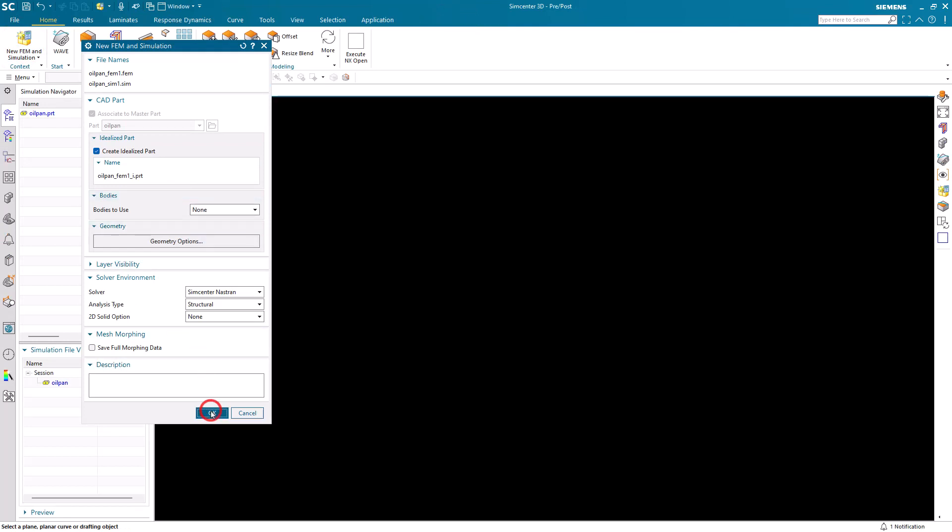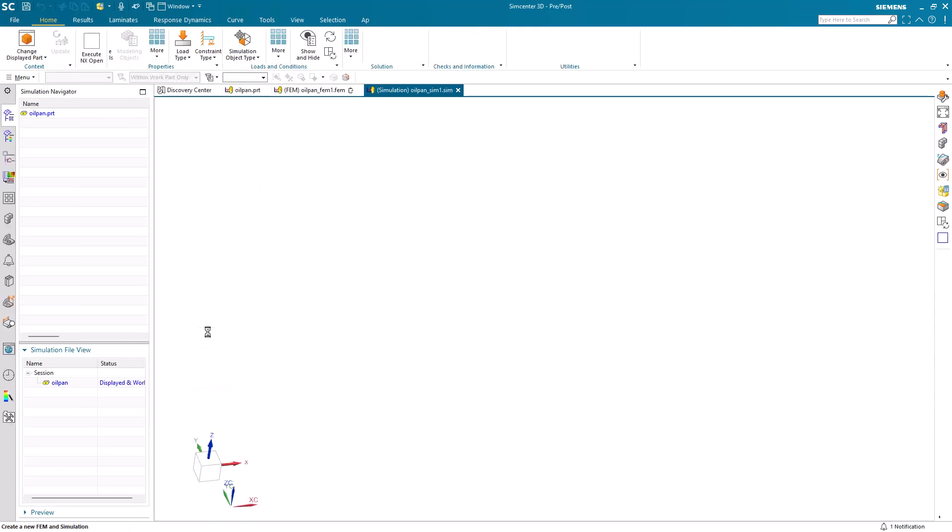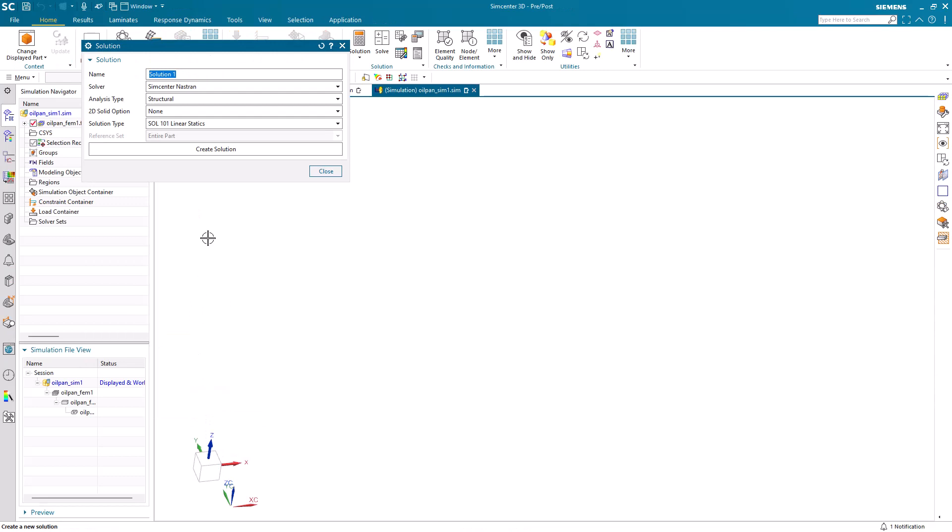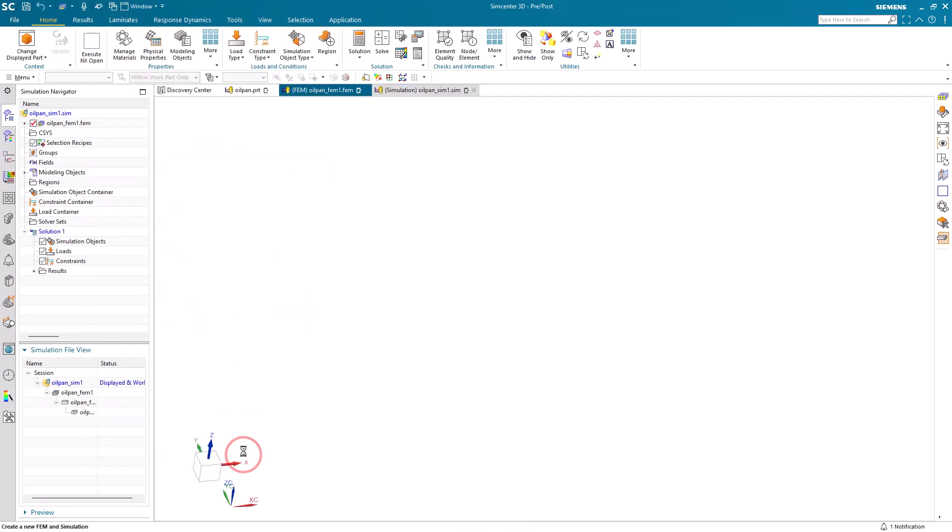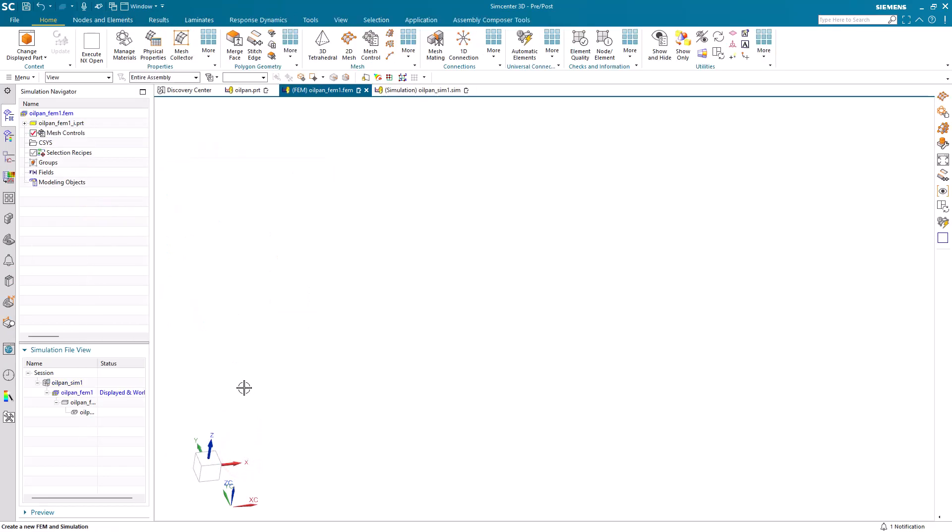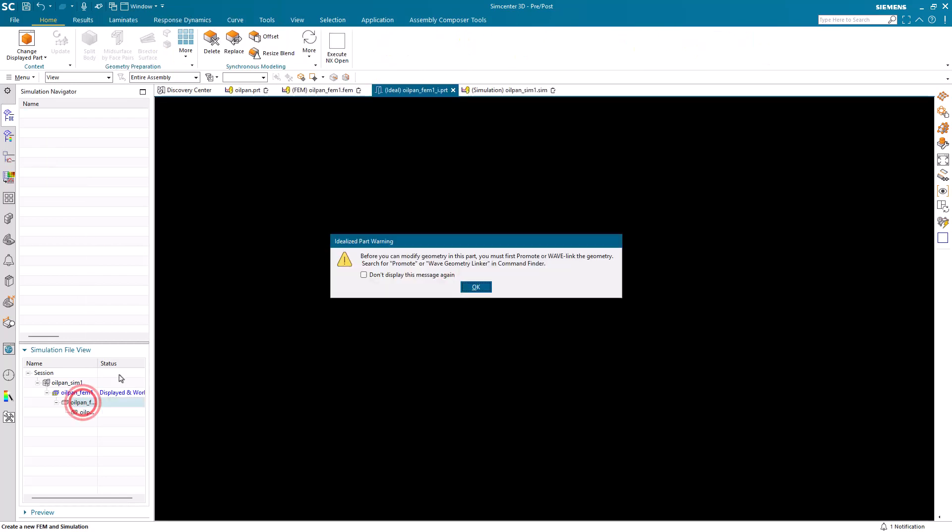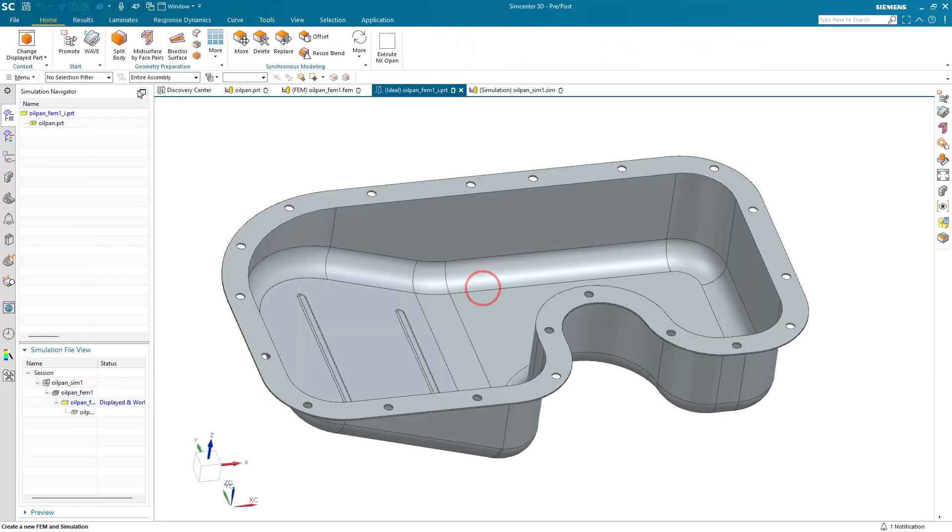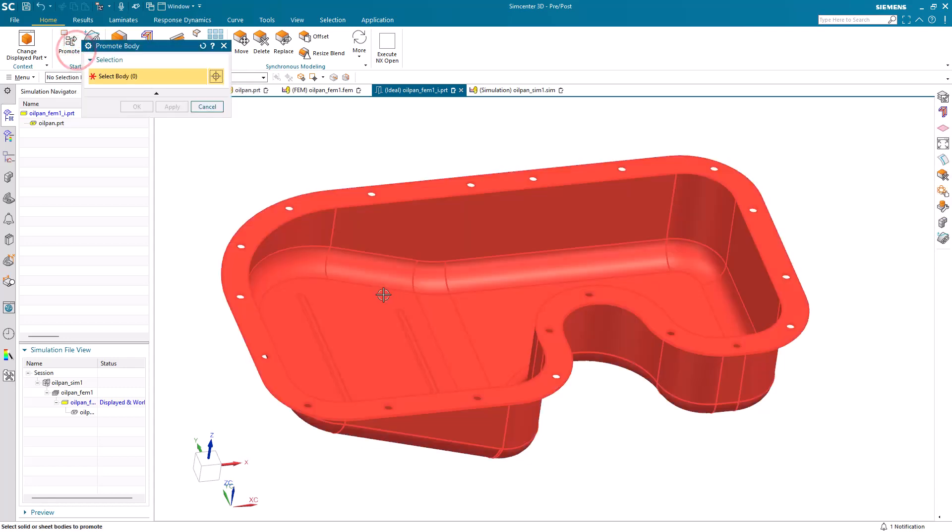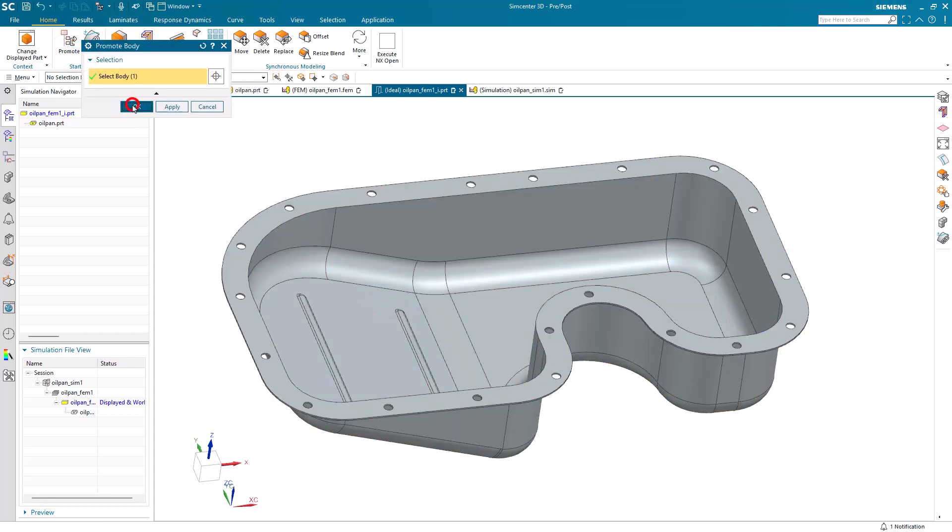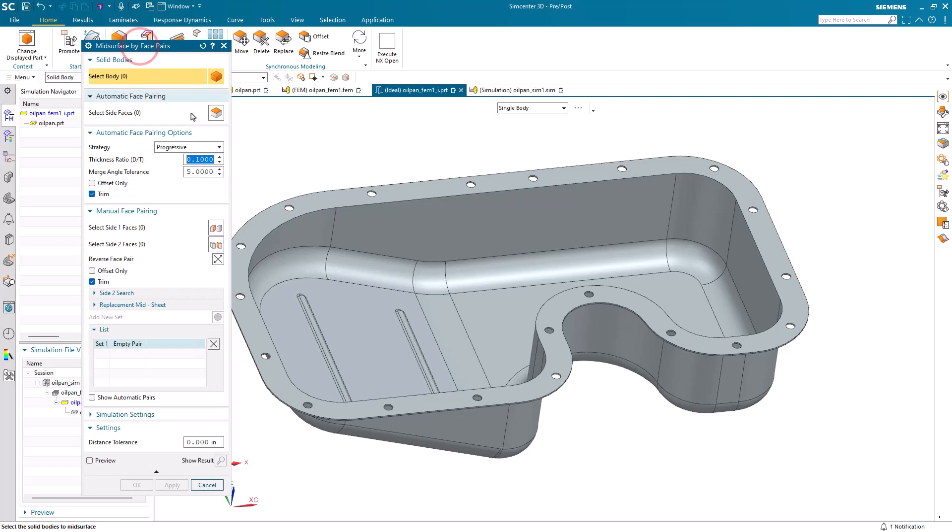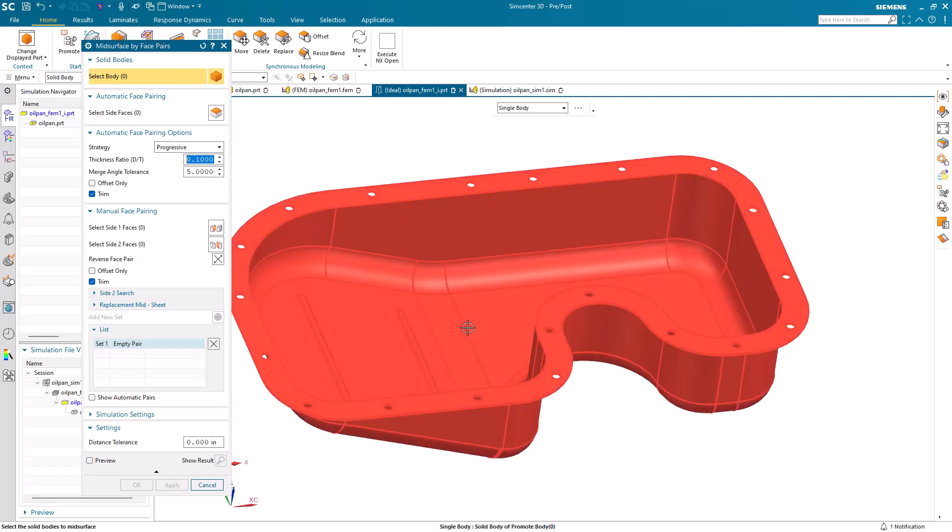So here we'll create our simulation models. We'll create a linear static solution, and we'll begin in the idealized part creating mid-surface representation of our oil pan. First we'll get our associative copy, and then we'll mid-surface.